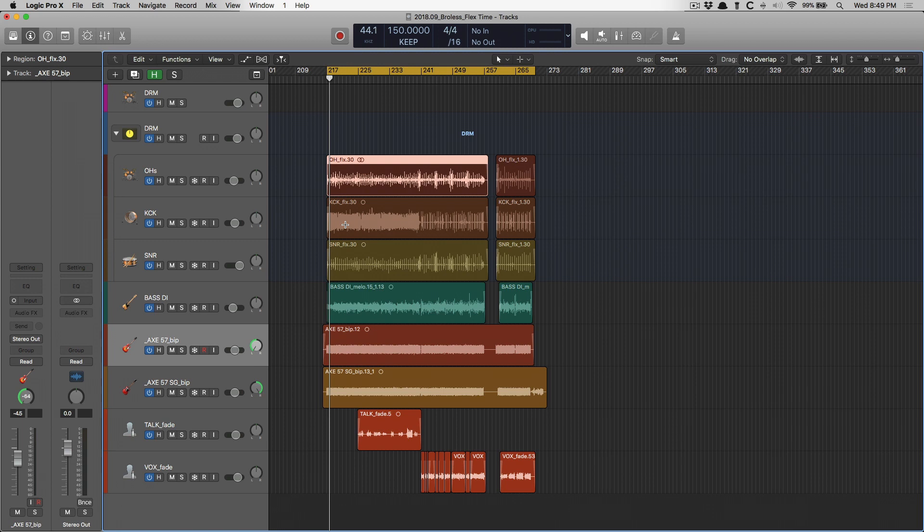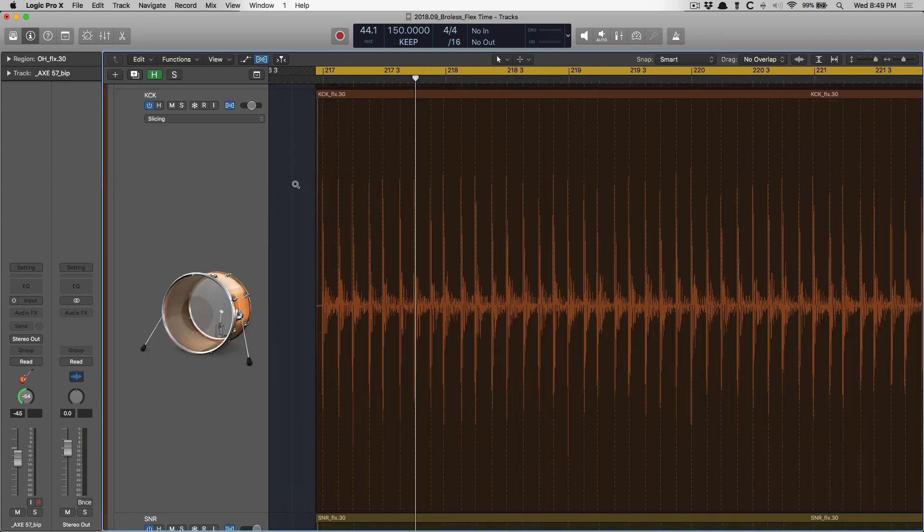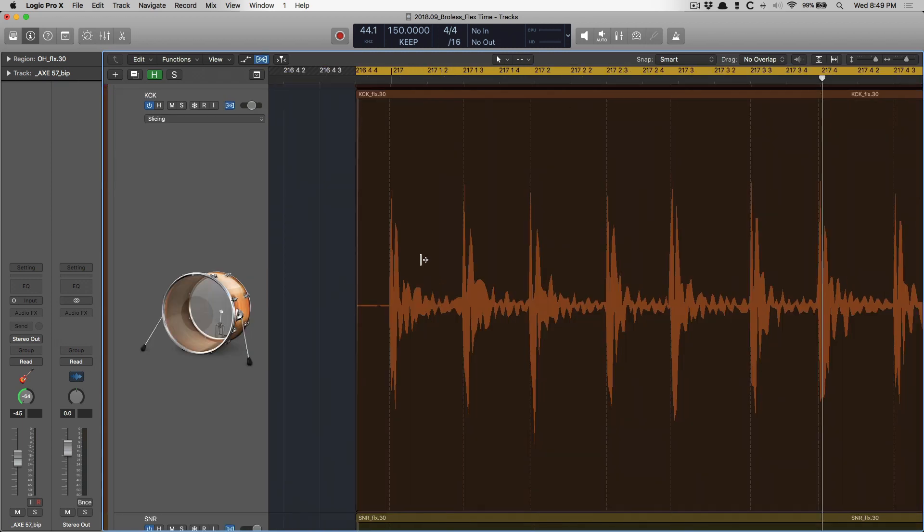So Logic instead uses slicing, which uses time compression, but there's no slicing up. There's no fades. Actually, there's both. It just does it automatically for you.